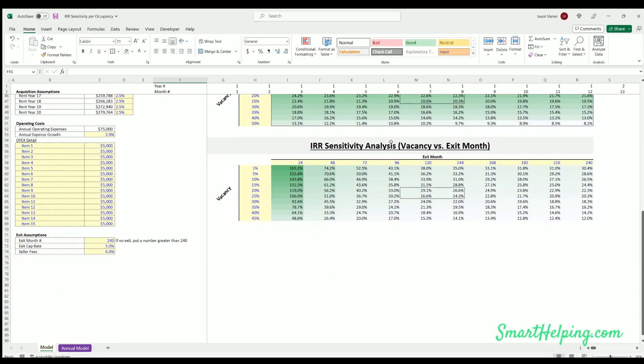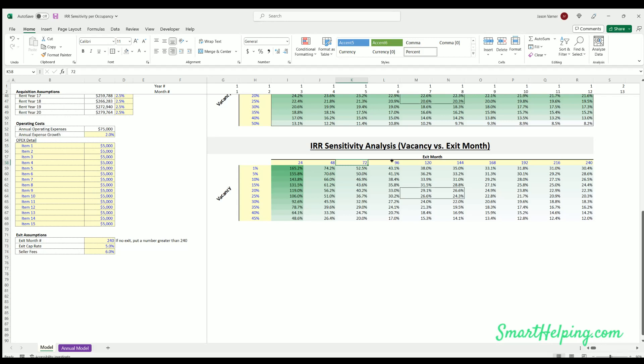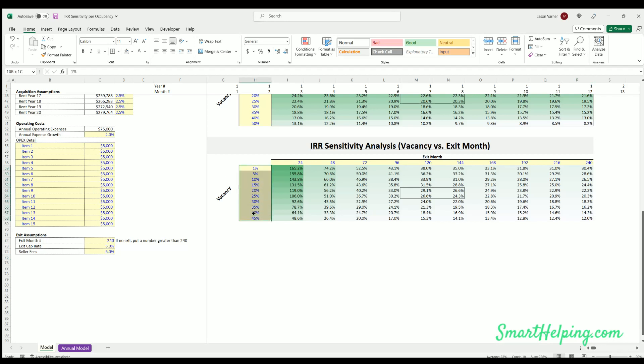The second table I did was, I was trying to think of the most important variables to isolate, so I did vacancy again going down. And then I did exit months going across, so if you held for 24 months versus, you know, 48 months, 72, 96, 120, 240 months. You can see how the IRR is going to go down the longer you hold. It's also going to go down the higher the vacancy rate. And obviously the IRR is taking into account the time value of money.